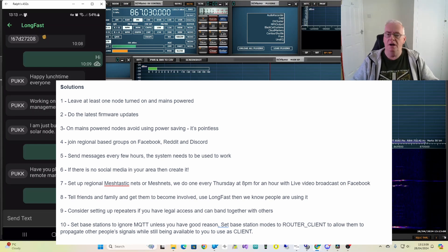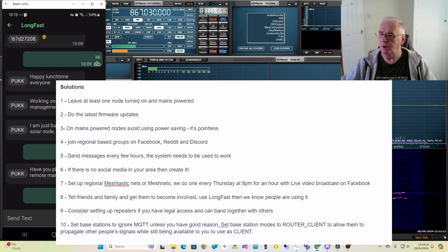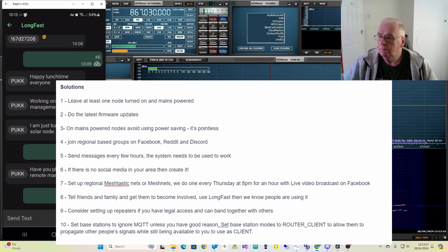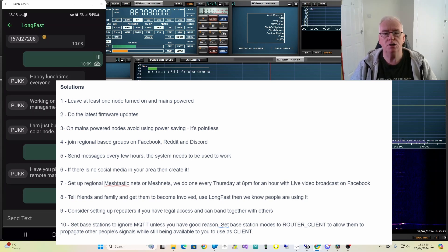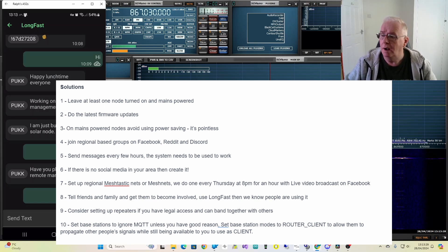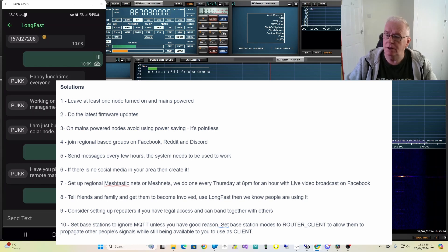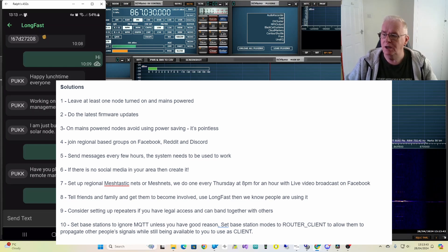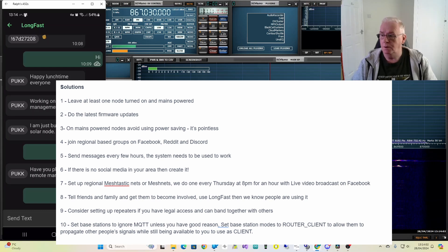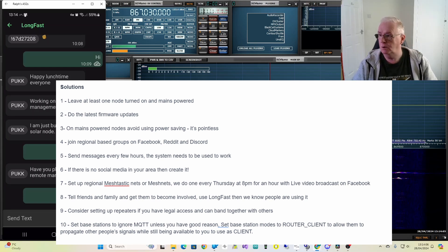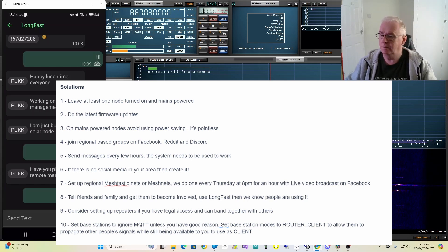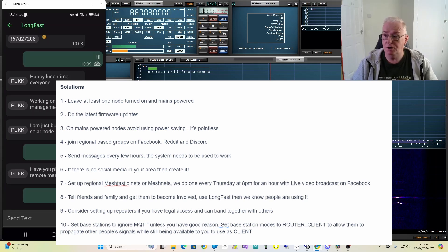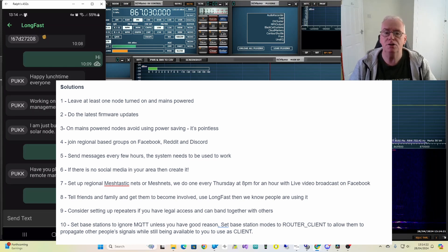Fourthly, join regional base groups on Facebook, Reddit and Discord. I run some of those. Fifthly, number five, send messages every few hours. The system needs to be used to work. If you send a message, it will propagate outwards. It's as simple as that. If you don't send one, it doesn't seem to propagate. Number six, if there's no social media in your area or region, create it. Number seven, set up regional Meshtastic Net, or what I call MeshNets. We do one every Thursday night at 8 o'clock for an hour on East Midlands Meshtastic on Facebook with a live broadcast. That's proved quite popular. Number eight, tell friends and family about Meshtastic. Get them to become involved. Use Longfast for chatting to them. Then people will know that the system is being used. It will generate interest.